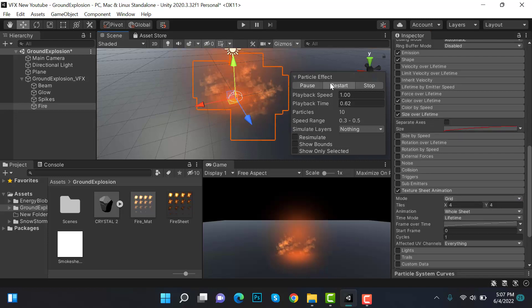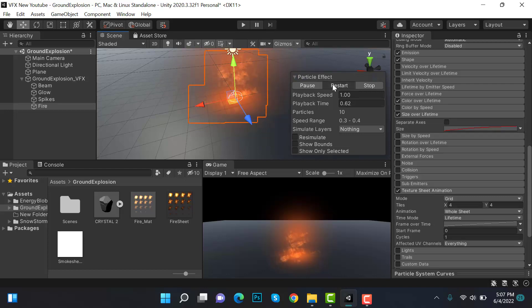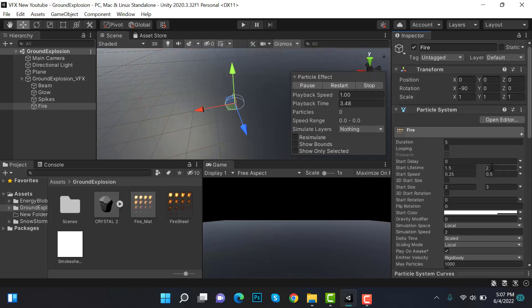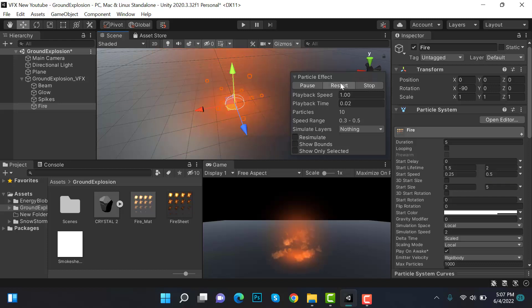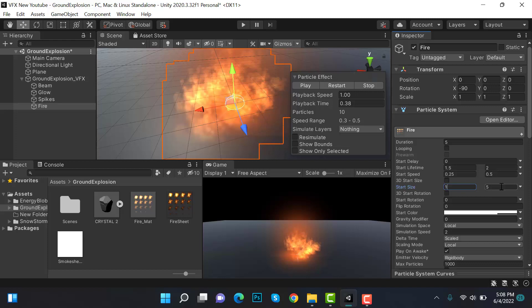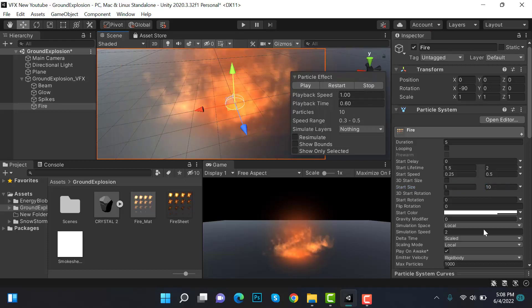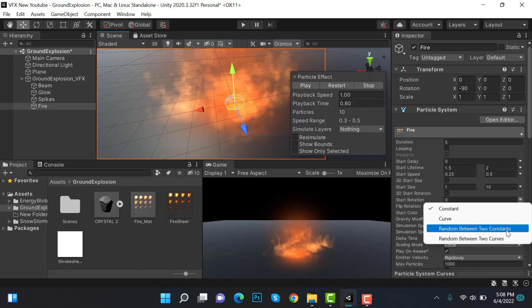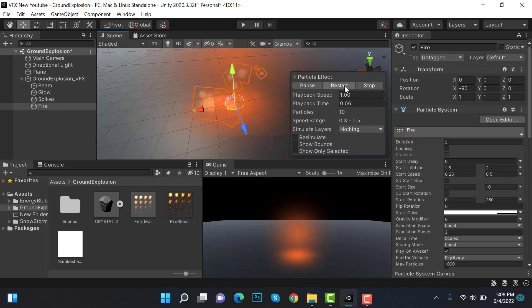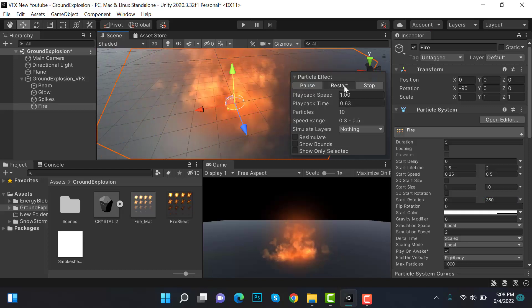Restart and review how it looks. Decrease the radius and increase the size to 2 and 5, then try 1 and 10 — that looks much better. Set start rotation to random between two constants: 0 and 360. Now it looks much more natural.